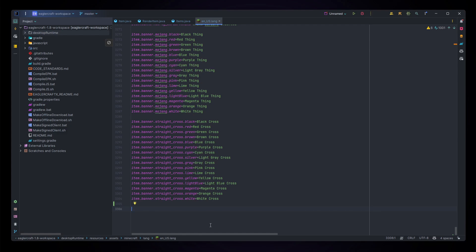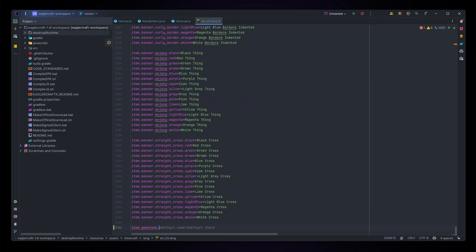To add in your item name, simply type item. and then whatever its name was, so for example gemstone.name equals gemstone. Now we've added our gemstone in all the places it needs.